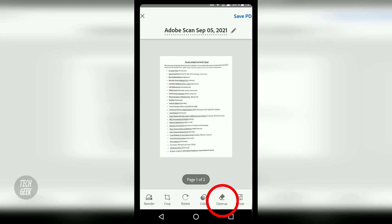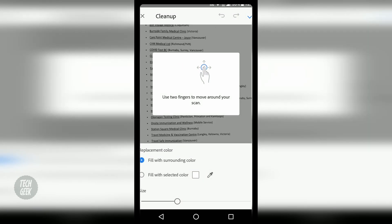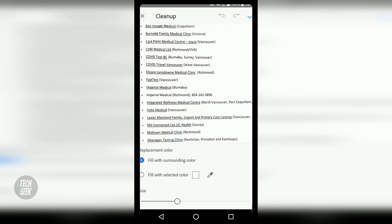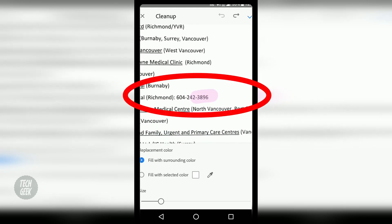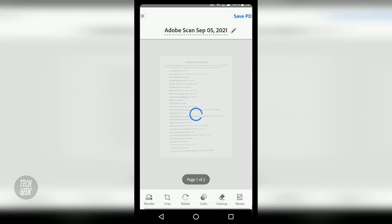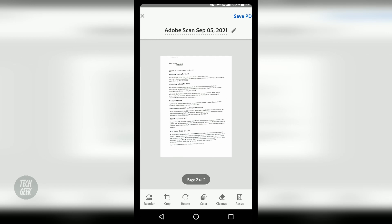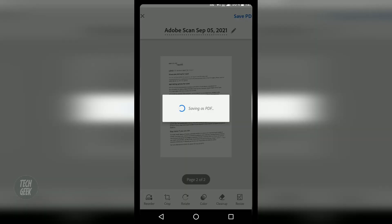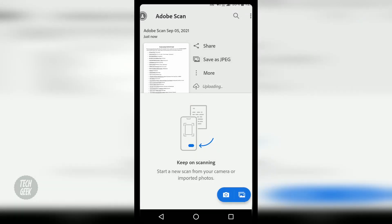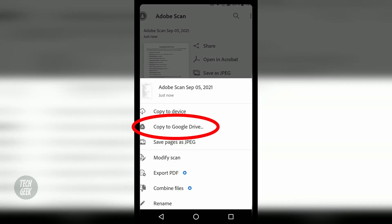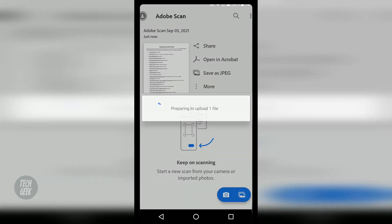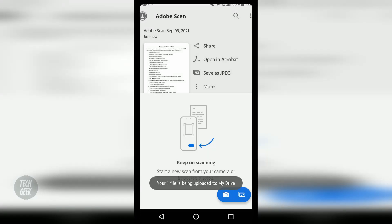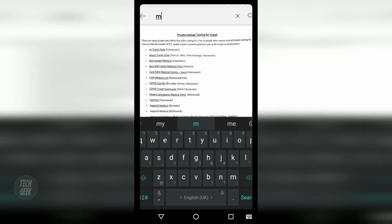There's also a useful function where you can clean up some sensitive information before saving the file. After the file is saved to PDF, you can copy it to the Google Drive. The app also has an OCR function and you can search for any text in the document.